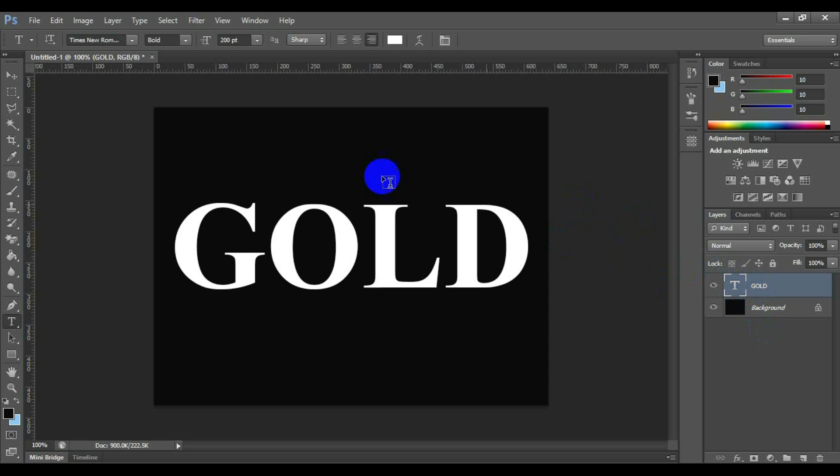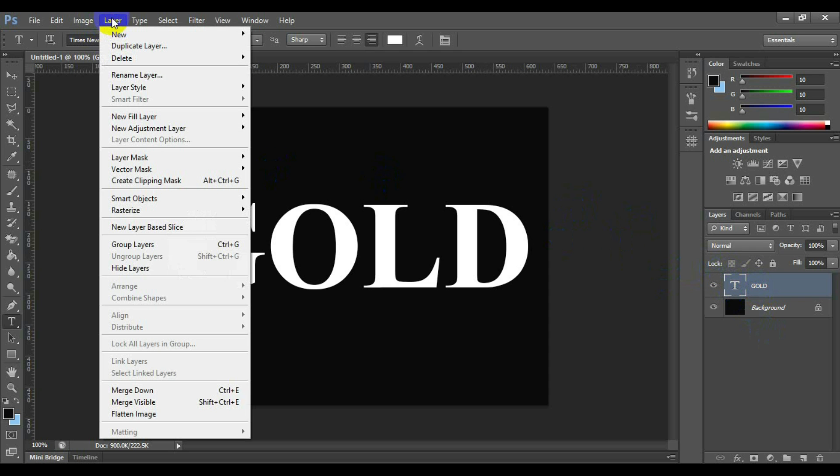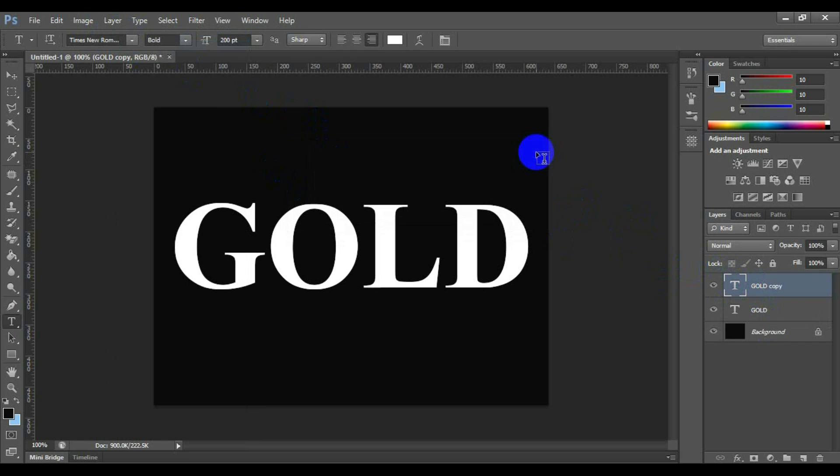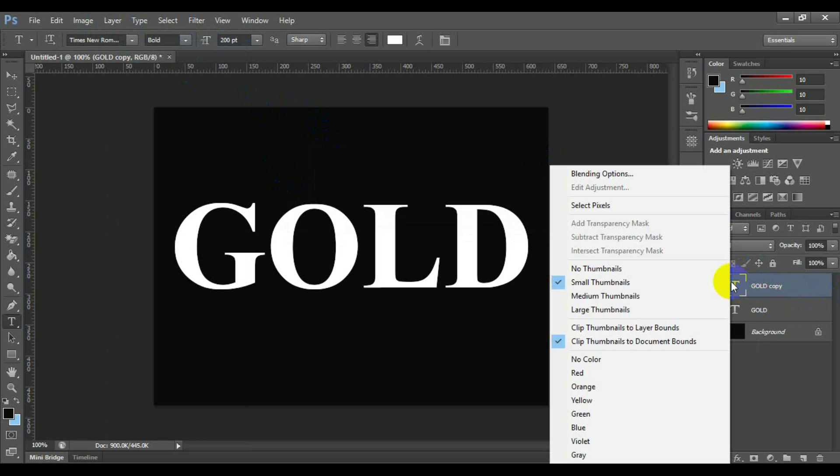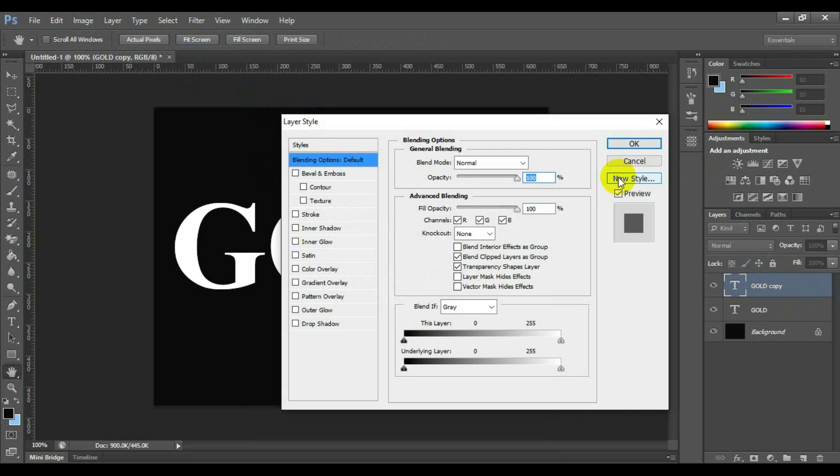Now click on the font layer. Then click layer, duplicate layer. A new layer will be created just like the previous text layer. Now right click on the text layer thumbnail and select blending option to apply the effect on the text.